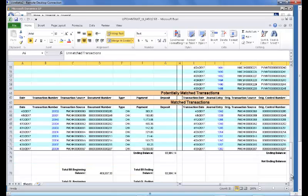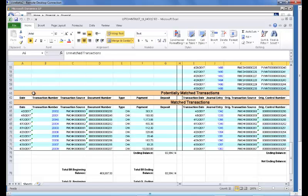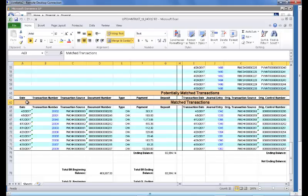Further down, we find a section on potentially matched transactions. In this case, there are none. Our third section is matched transactions.